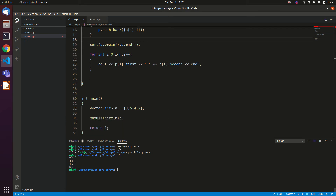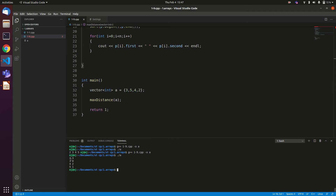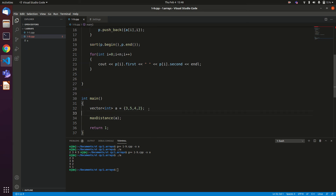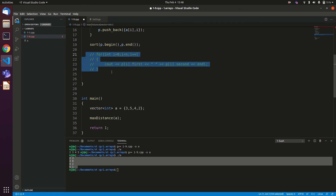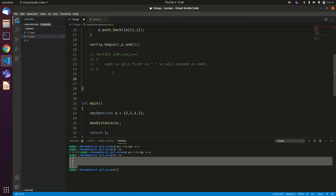So the array is sorted in increasing order of values while keeping the original index intact, because we will need the original index while calculating the maximum distance. Now let's comment out the print code and implement the actual logic. We initialize variables — a tip: whenever tracking a maximum element, initialize it to INT_MIN in C++; for a minimum, use INT_MAX.